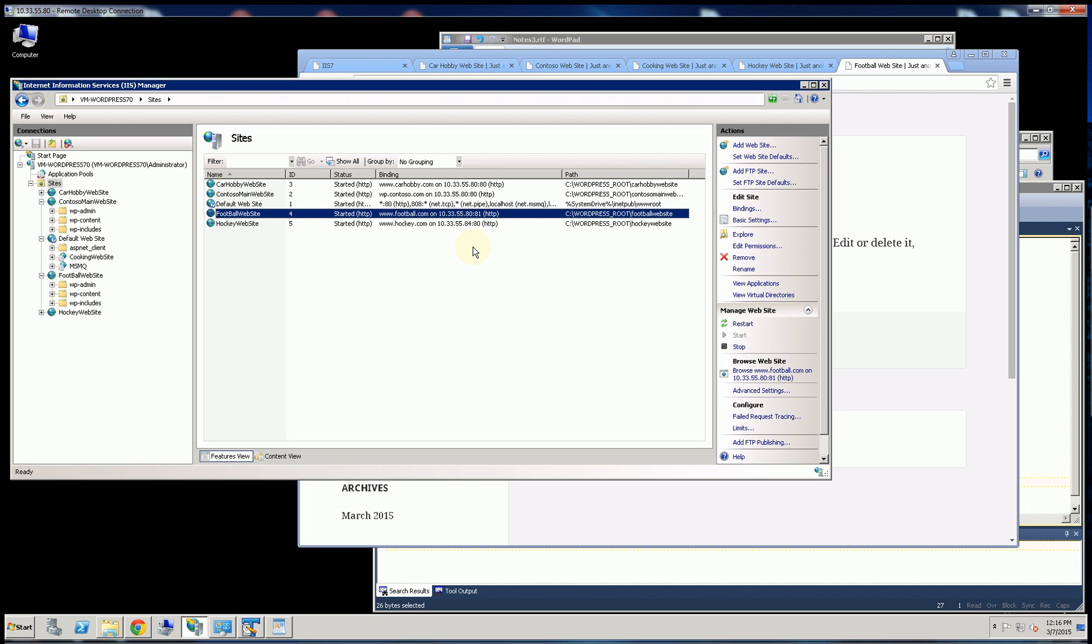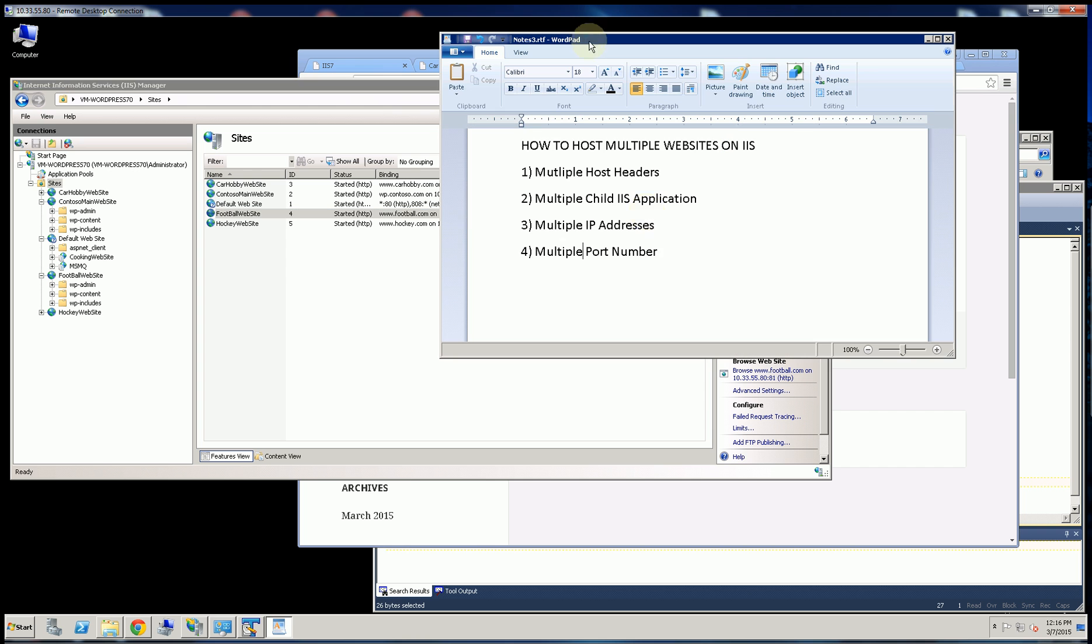So really that's the four ways you can host IIS applications on the same server.